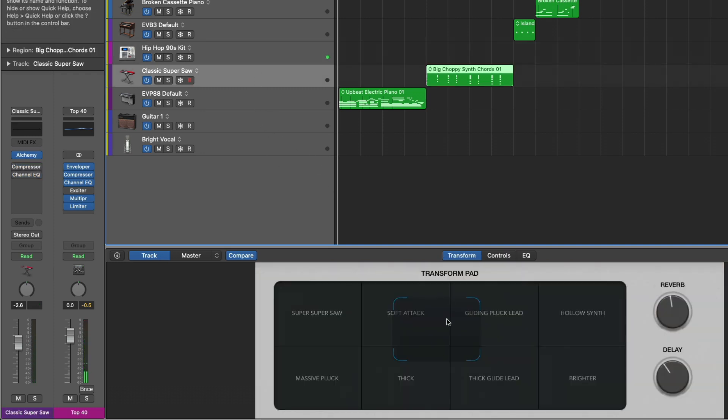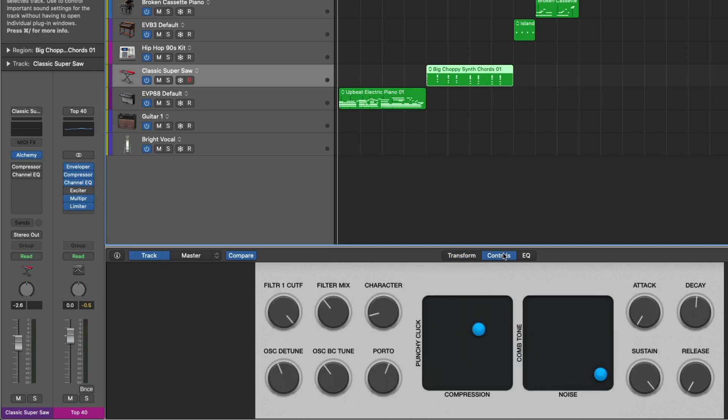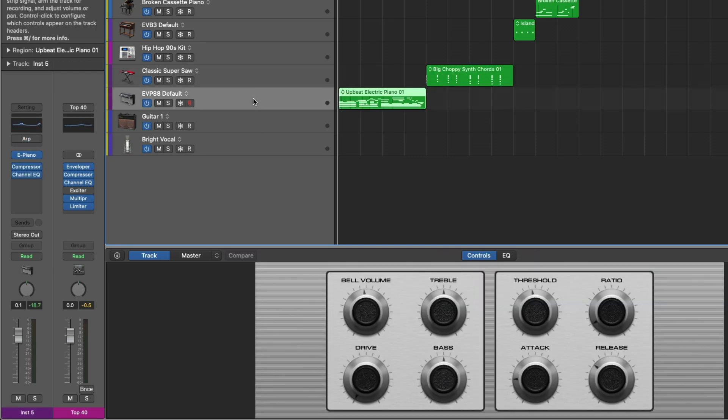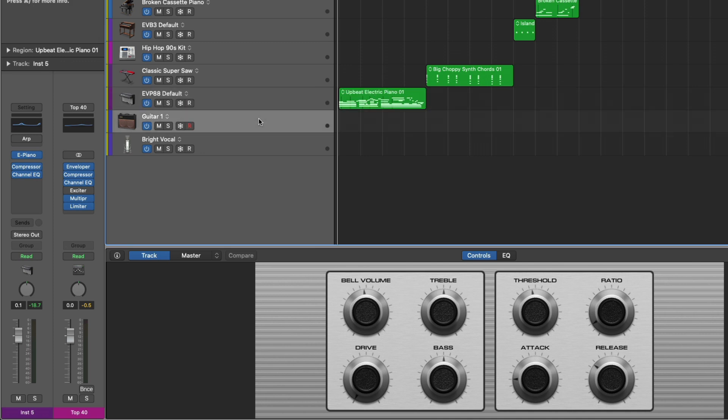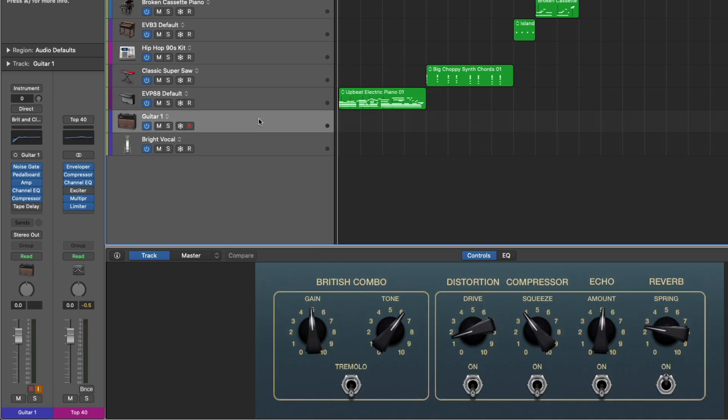For alchemy patches, we get the XY pad, so we can flip through the different variations of a patch. Go to the controls, we have a whole other page of controls. For the electric piano, the face updates to look like an electric piano. And for the guitar patch, we can access everything from the amp to the pedals, and the reverb on the amp. It's just really amazing. And there's way more beyond this.